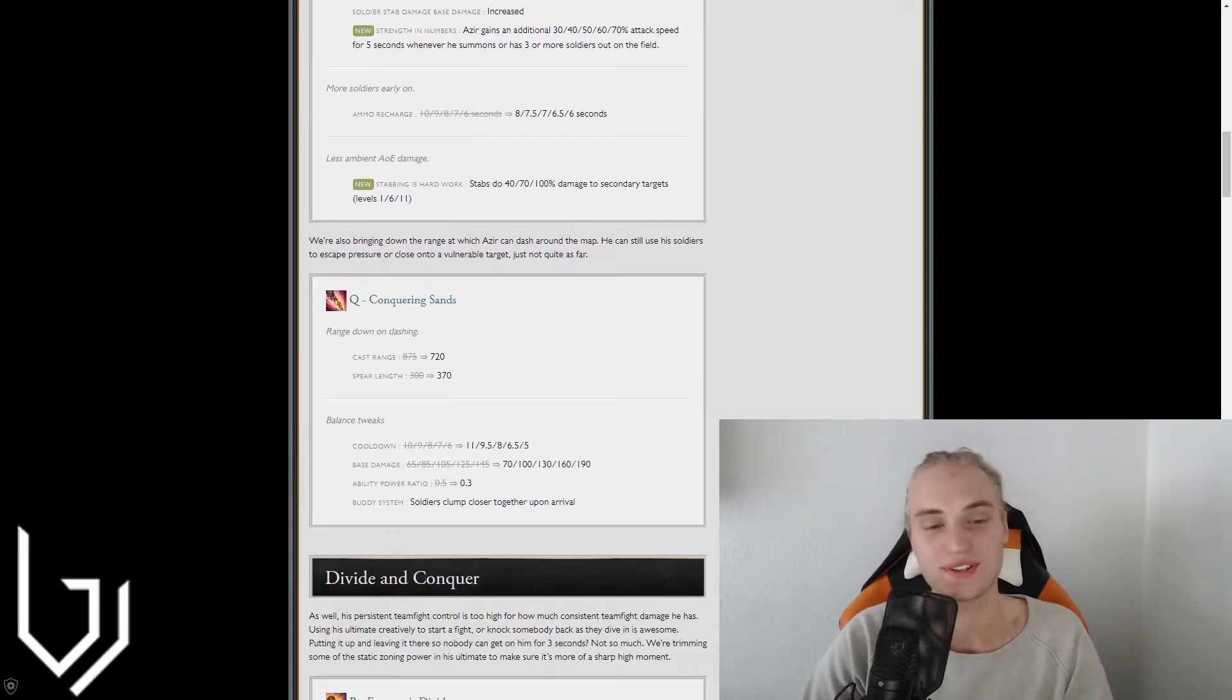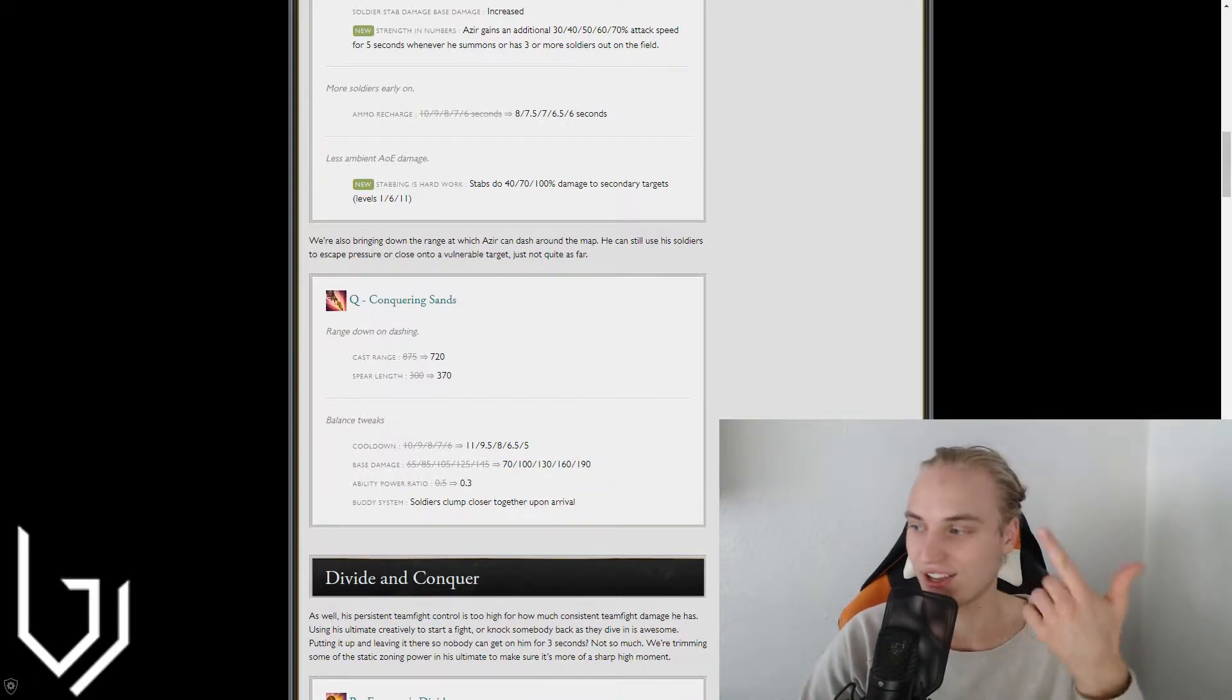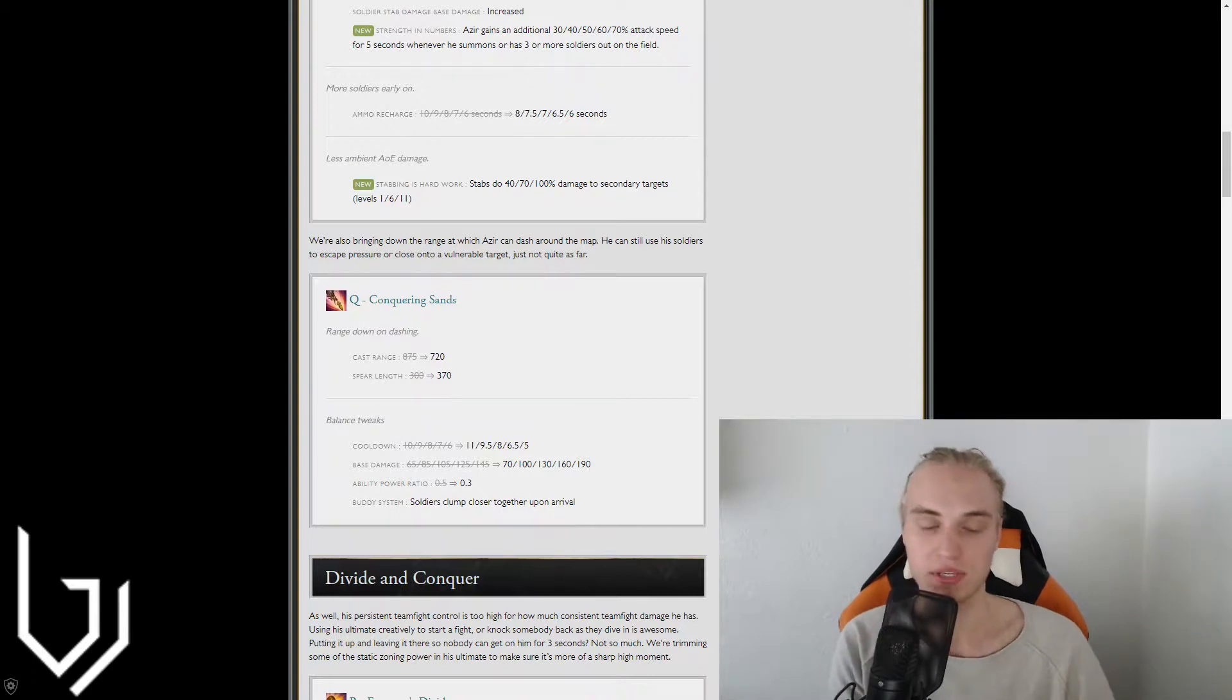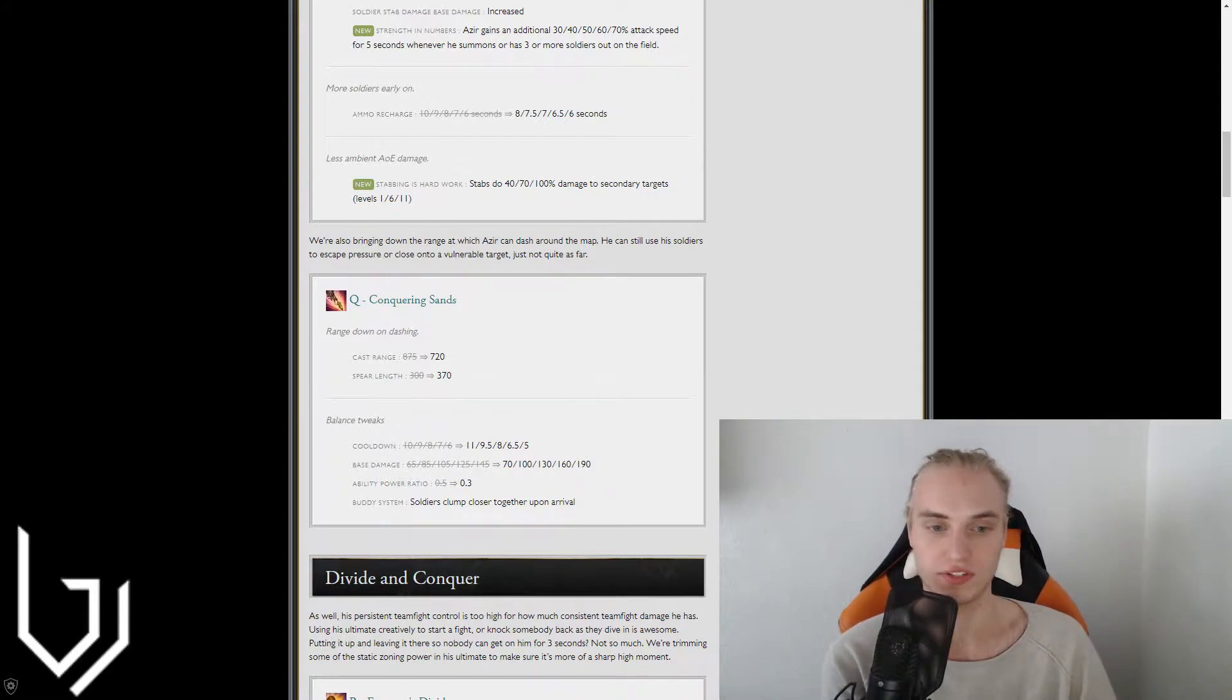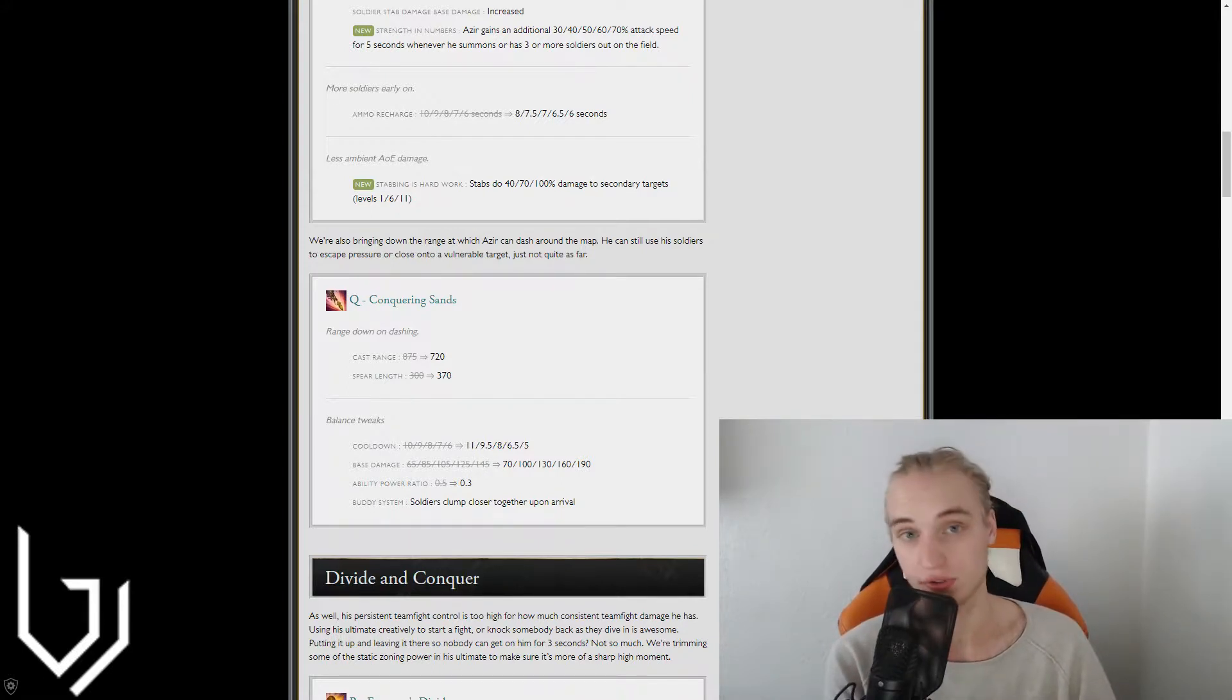Okay, let me put it this way. So your poke potential, that's what I'm trying to say. Just had to get my head rewired there. Your poke potential is better because of your spear length being longer. But your zone potential is worse because of the cast range being reduced by actually over 100.